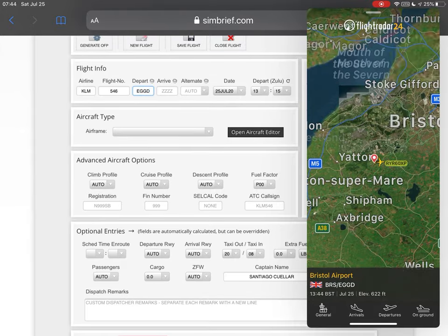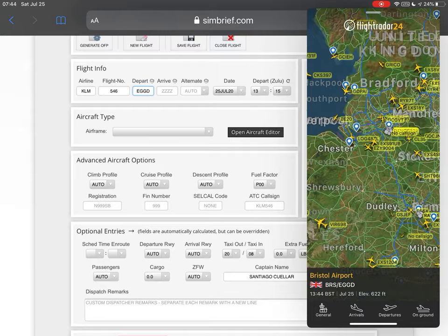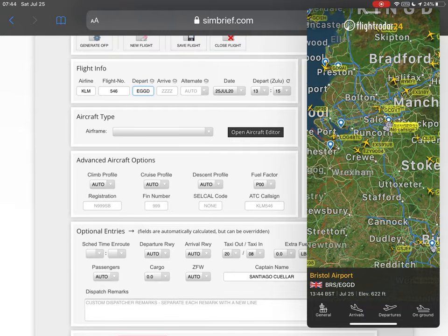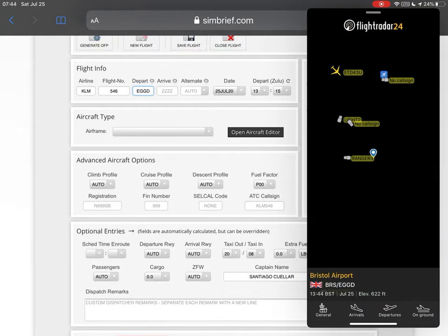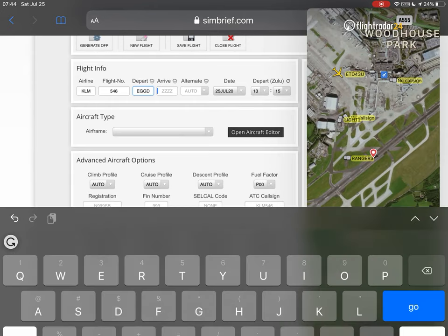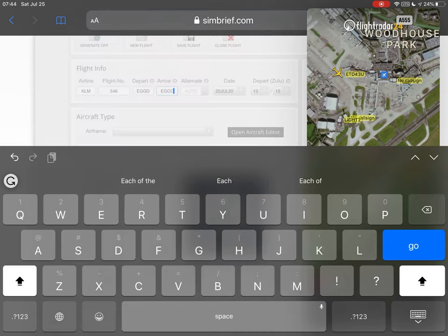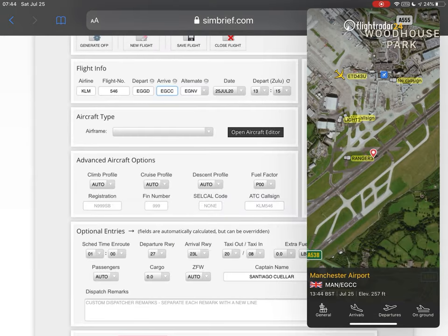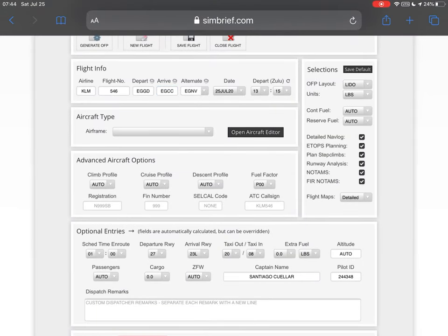And then for Manchester — Manchester is down here. We tap it on the airport and it's EGCC. In the aeronautical alphabet: Echo, Golf, Charlie, Charlie. We can get rid of FlightRadar24 for now.